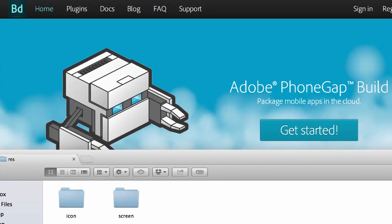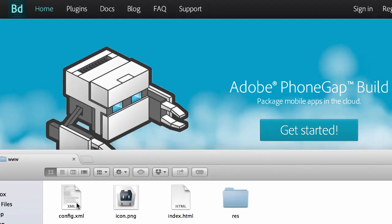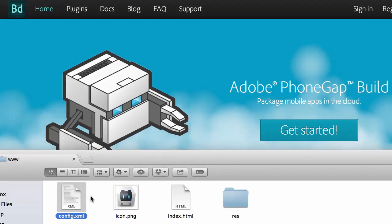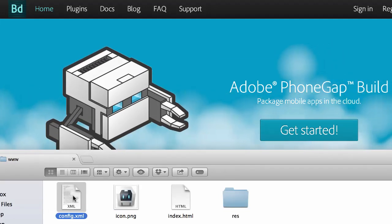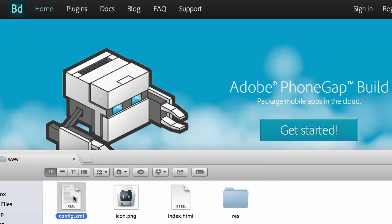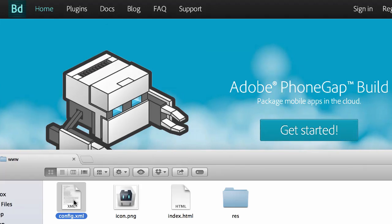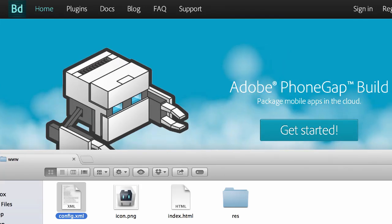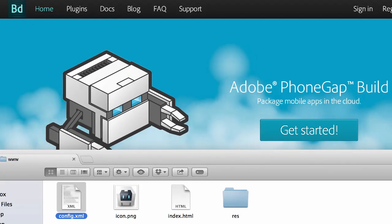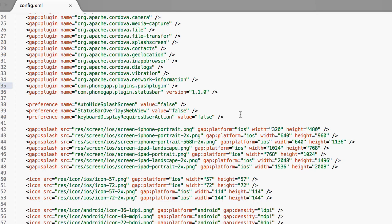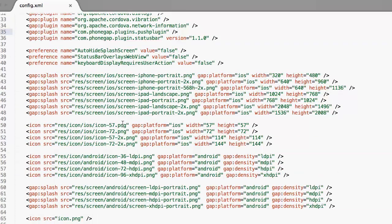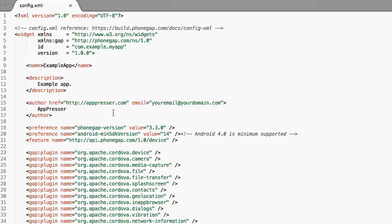I'll go over those in a bit, but the first thing we want to do is open up this config.xml file because that's where most of the magic is going to happen. I'm just going to go ahead and open that up in a text editor. We have a bunch of different code here and I'm just going to go through it with you. You only need to make a few edits to it.